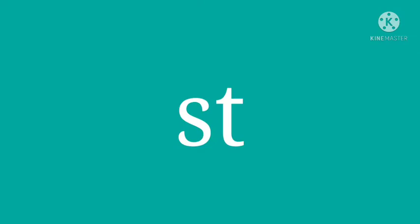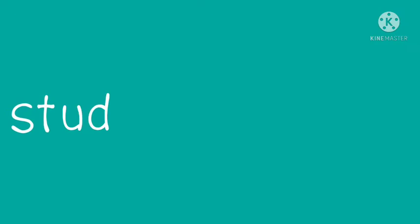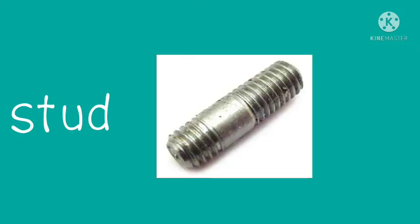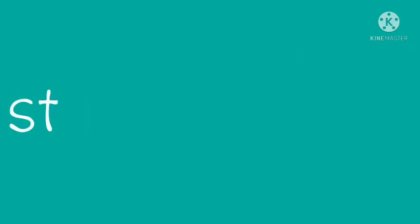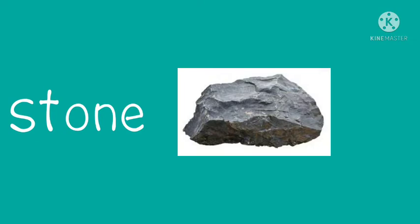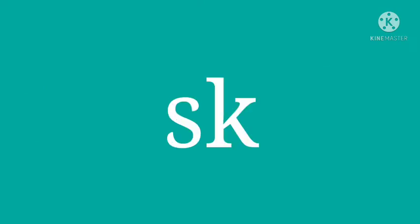The next example is for the st blend: stud, stole, and stone.